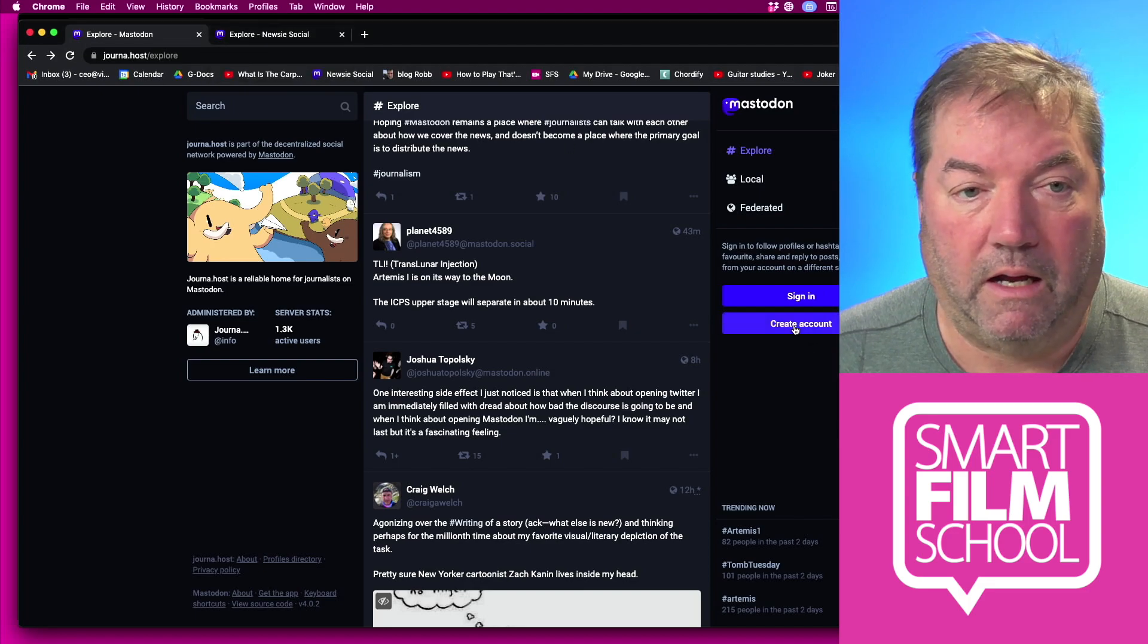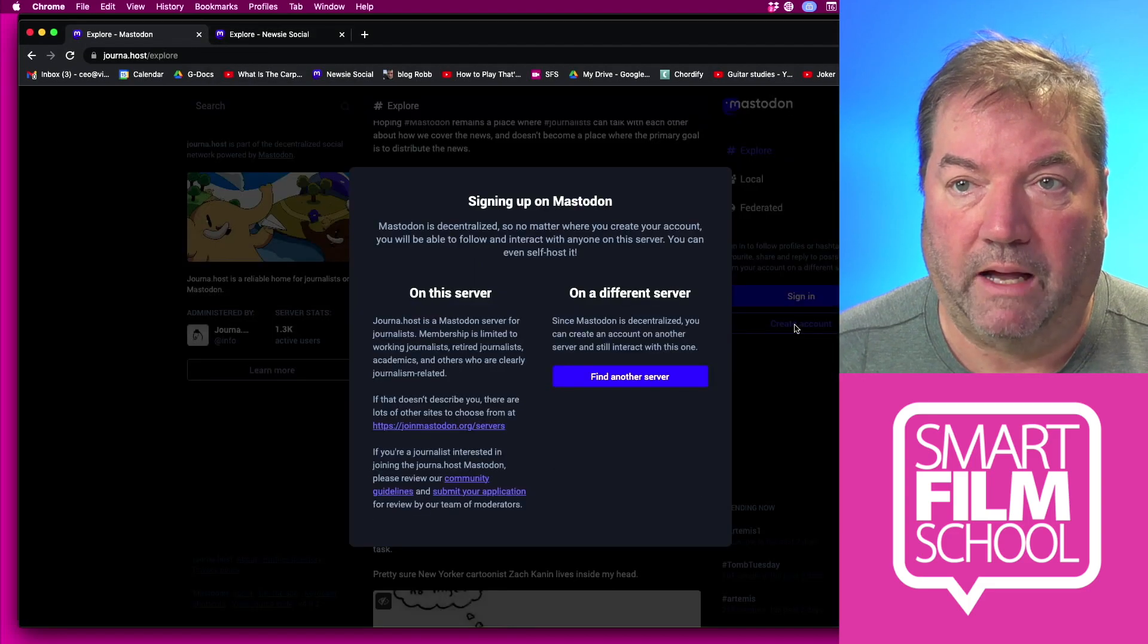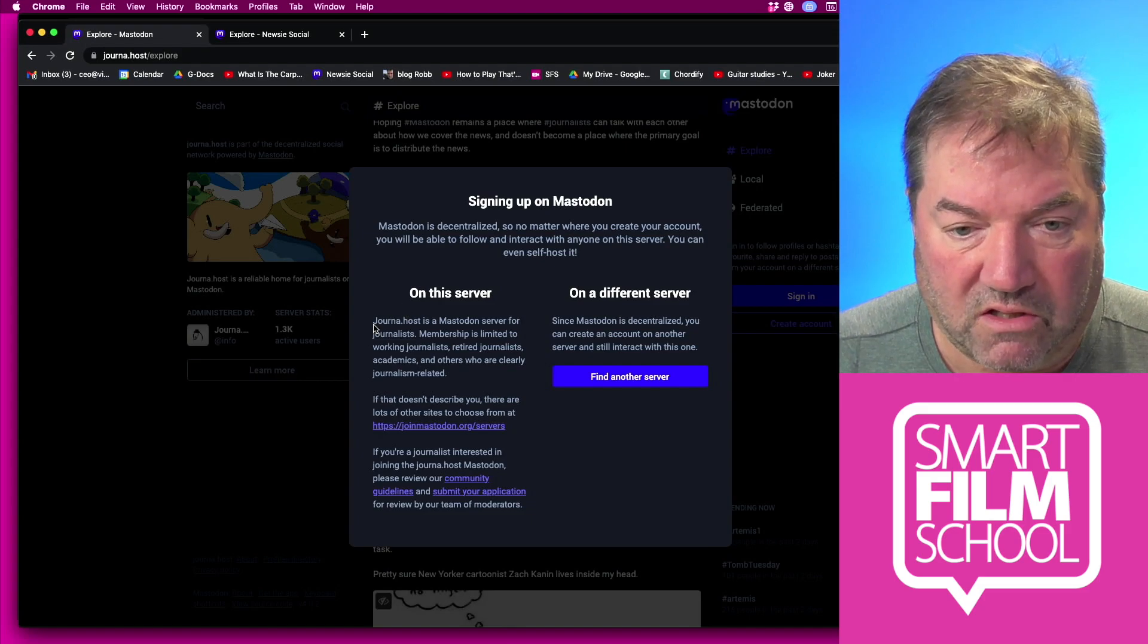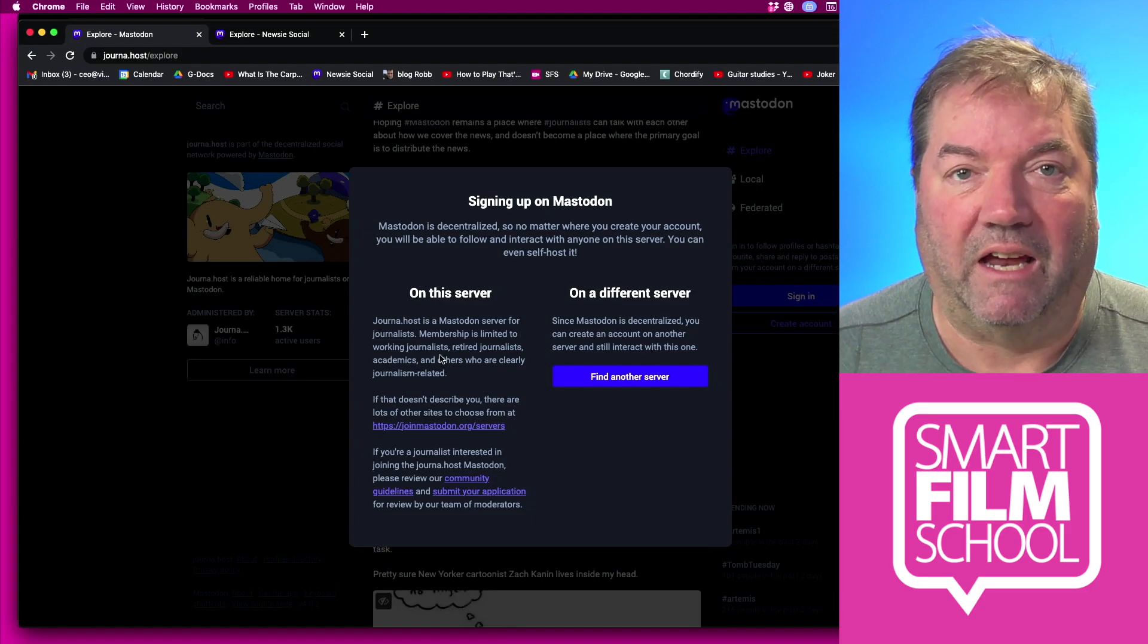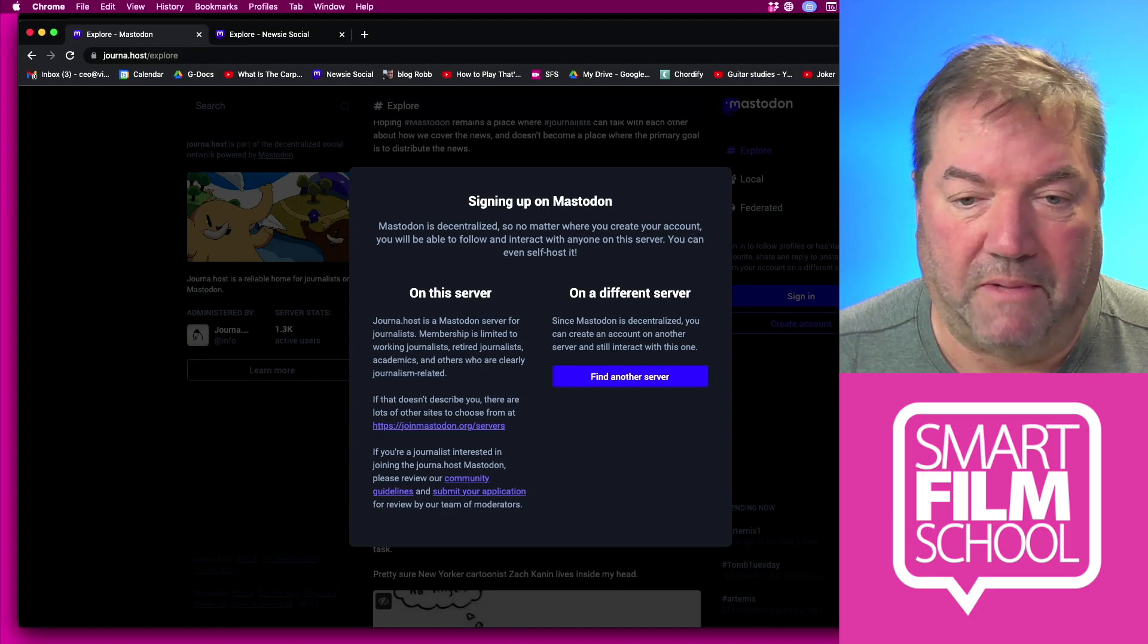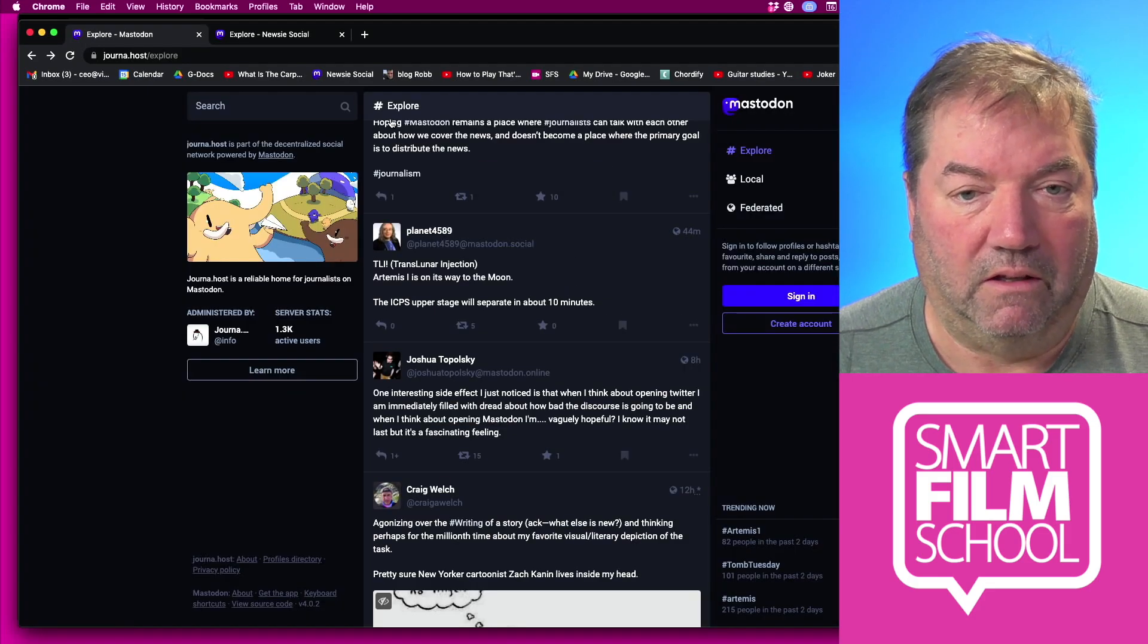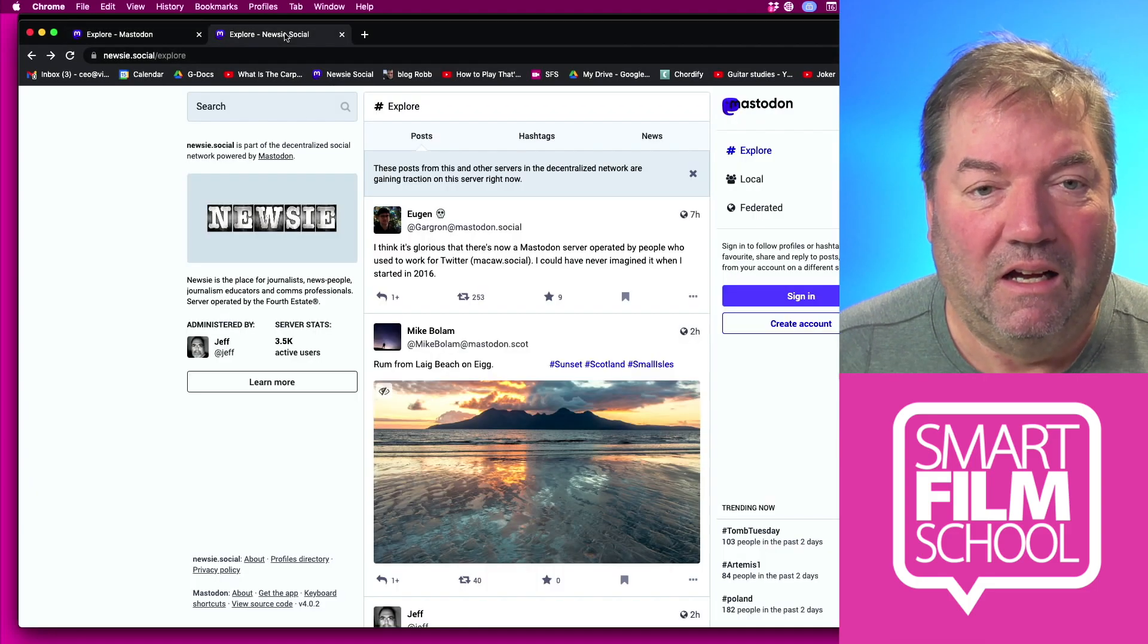In fact, if you were to create an account at journa.host, I'll show you what happens. You'll get a message that you need to be authenticated as a journalist, retired journalist, journalism academic, or someone in the editorial sphere.